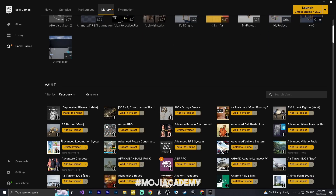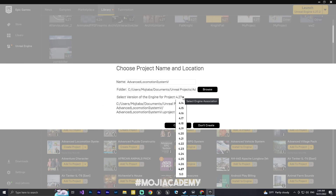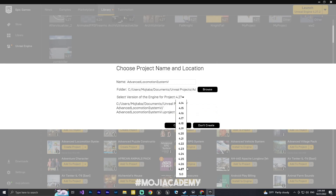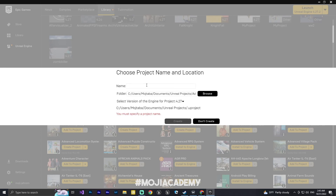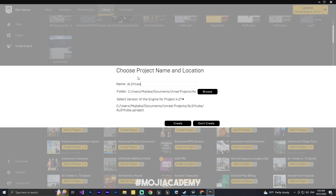Without further ado, let's get started. I'm going to create a project for the Advanced Locomotion System. You have to first download it and create a project. I'm going to use engine version 4.27. Everything we implement in this series is the same on Unreal Engine 5, so don't worry, you can follow along.